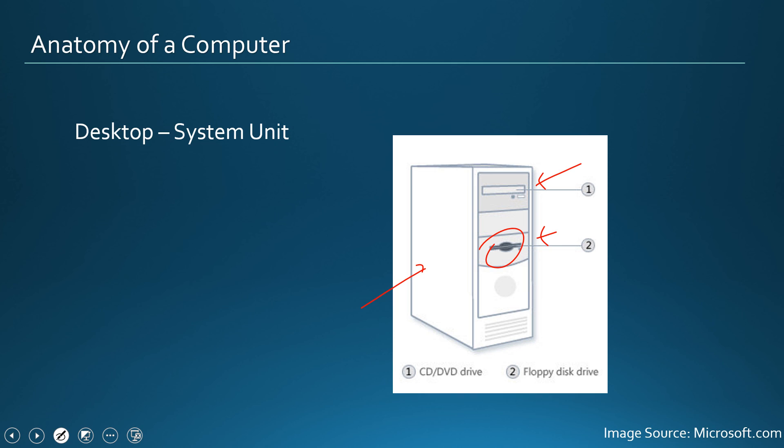It has motherboard, it has power supply unit, and every important component is there. And we are going to take a look into a system unit in detail later.